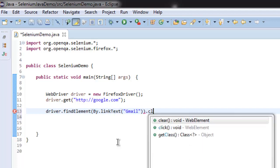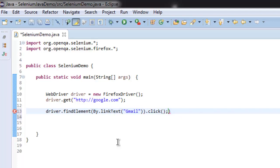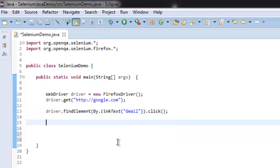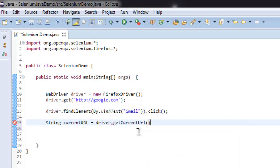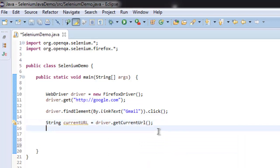And then simply call the click method. Now if you want to verify this, you have to create a String, let's name it currentUrl, and then we are going to check driver.getCurrentUrl of the webpage so that we can verify if it goes to Gmail. And then we are going to print this out with System.out.